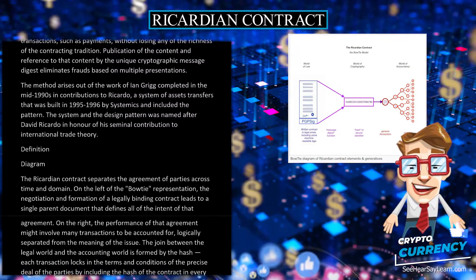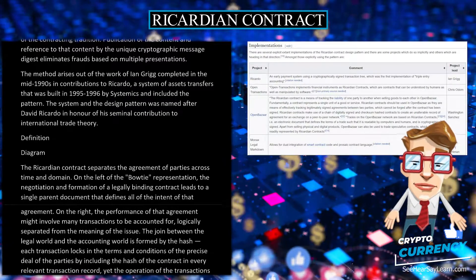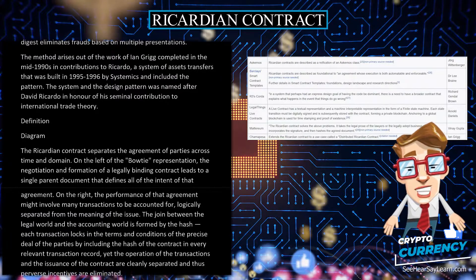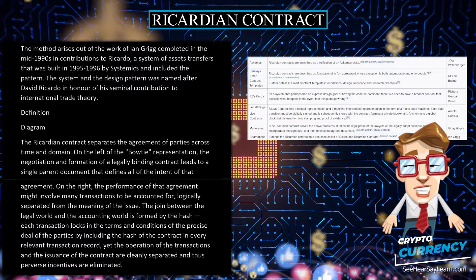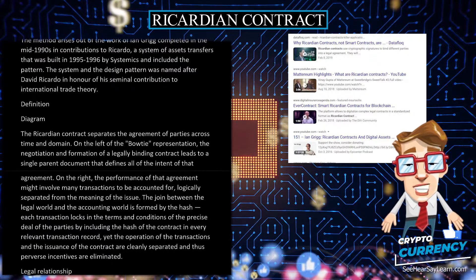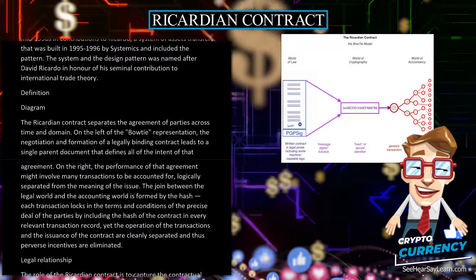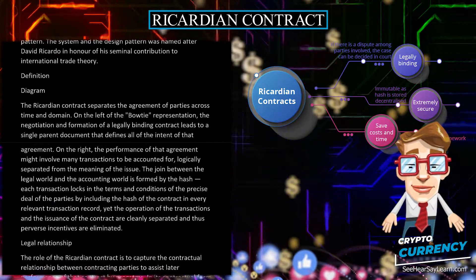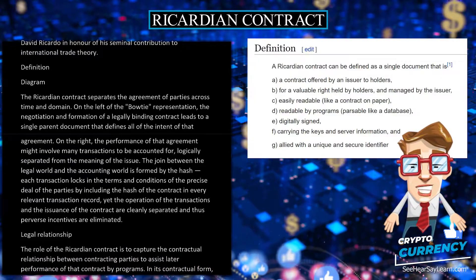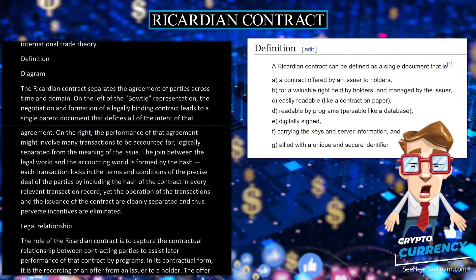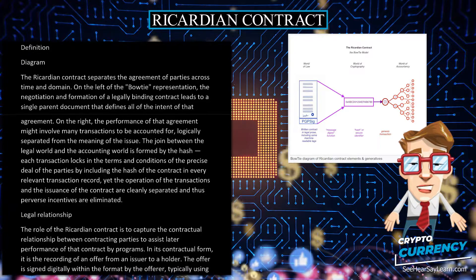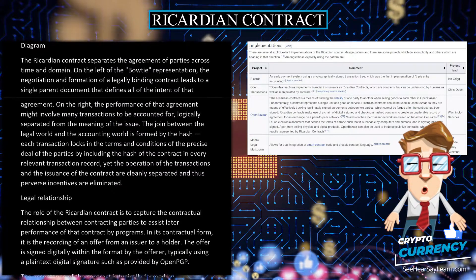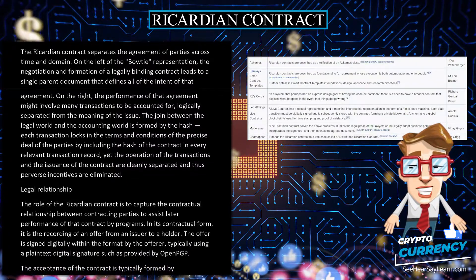The Ricardian Contract separates the agreement of parties across time and domain. On the left of the bowtie representation, the negotiation and formation of a legally binding contract leads to a single parent document that defines all of the intent of that agreement. On the right, the performance of that agreement might involve many transactions to be accounted for, logically separated from the meaning of the issue. The join between the legal world and the accounting world is formed by the hash — each transaction locks in the terms and conditions of the precise deal of the parties by including the hash of the contract in every relevant transaction record, yet the operation of the transactions and the issuance of the contract are cleanly separated and thus perverse incentives are eliminated.